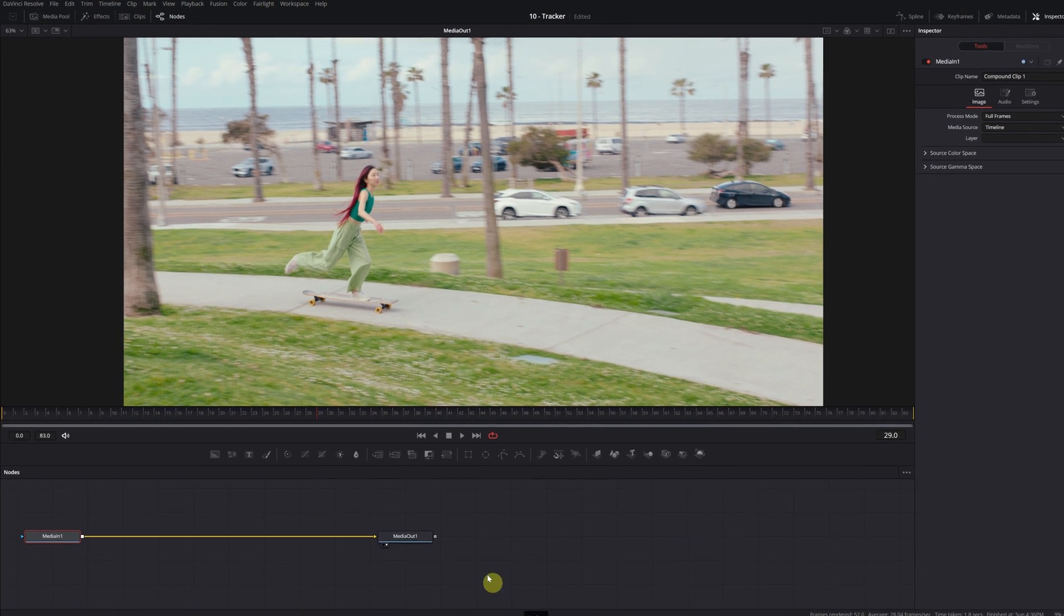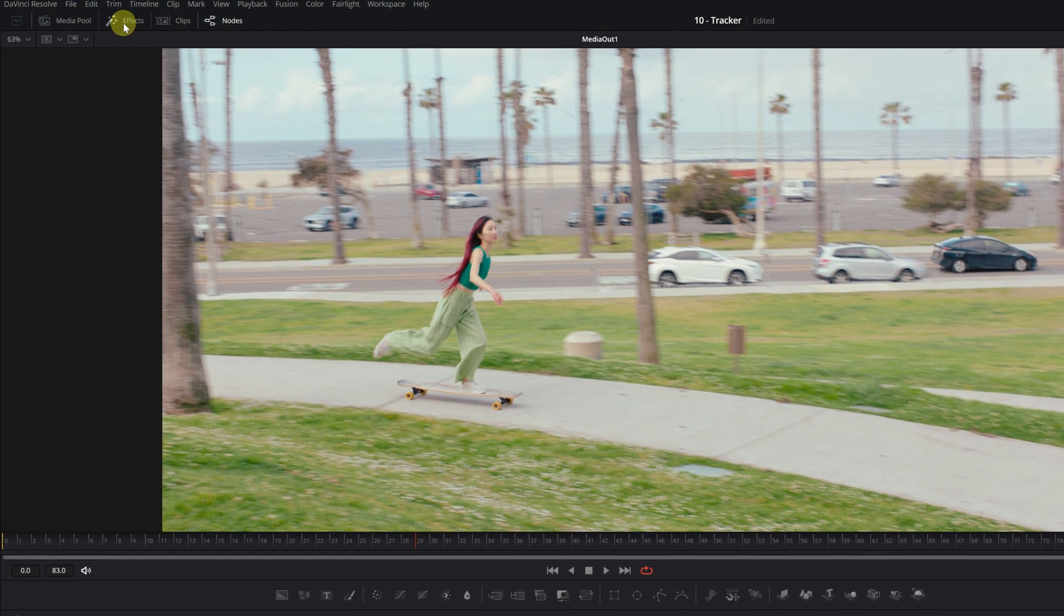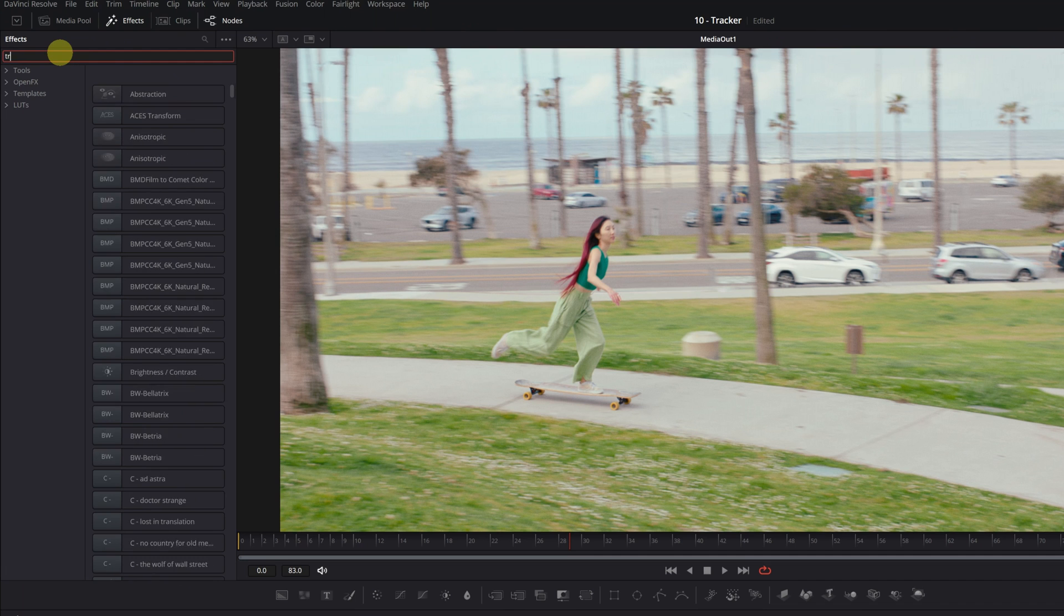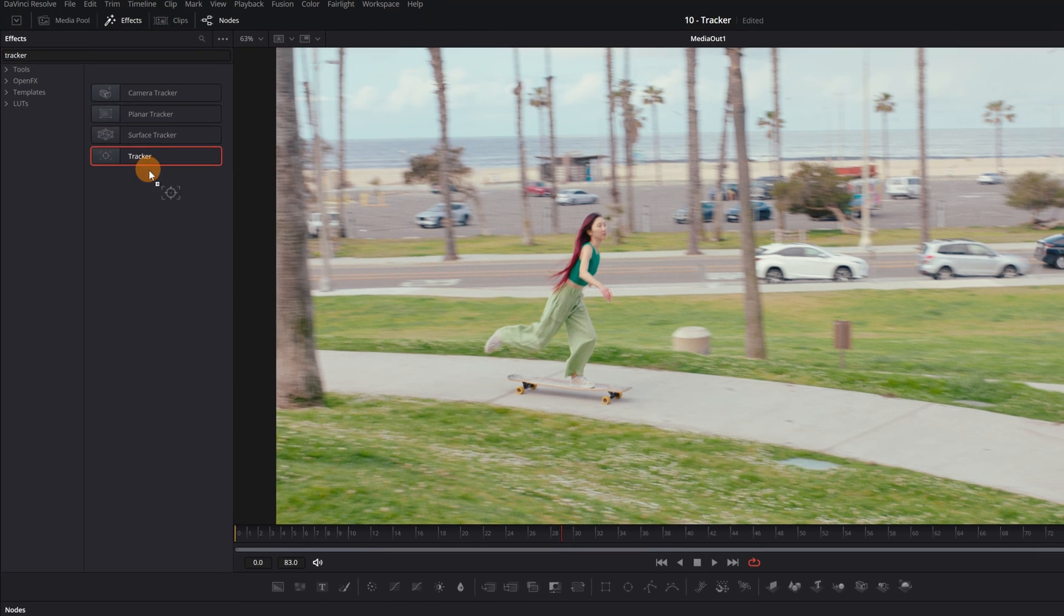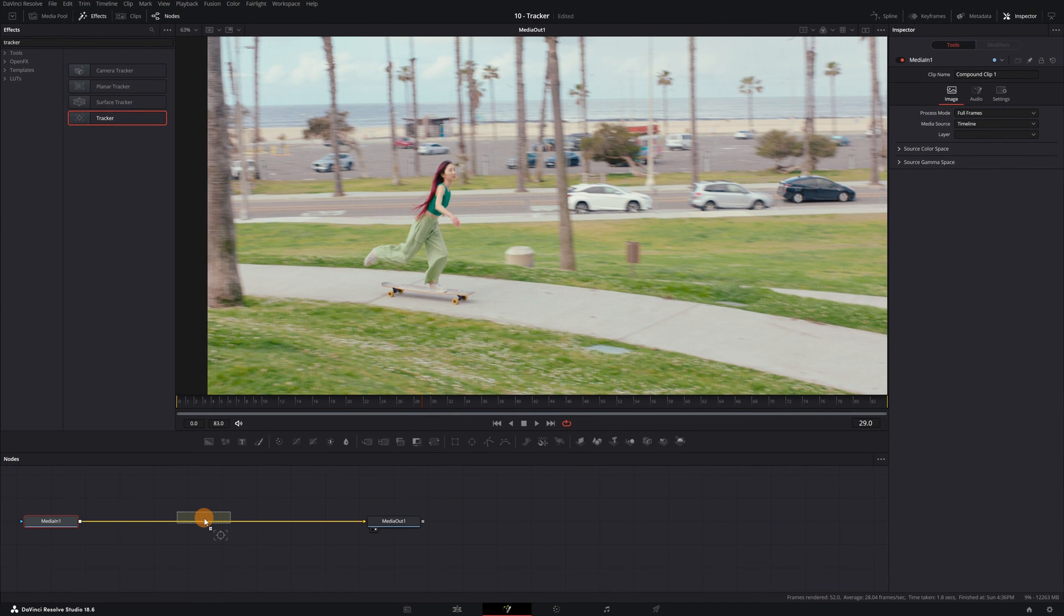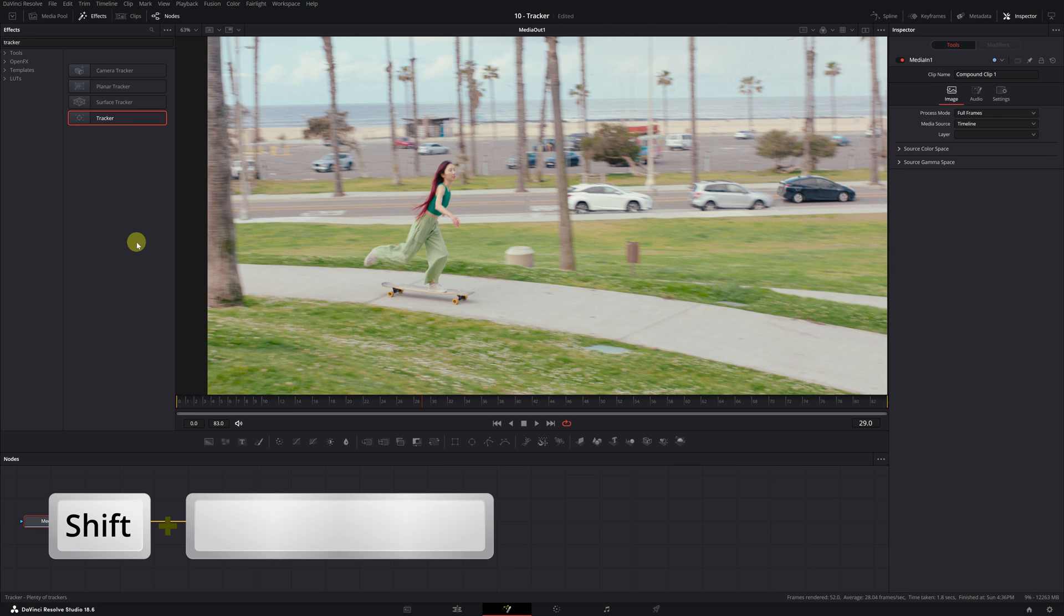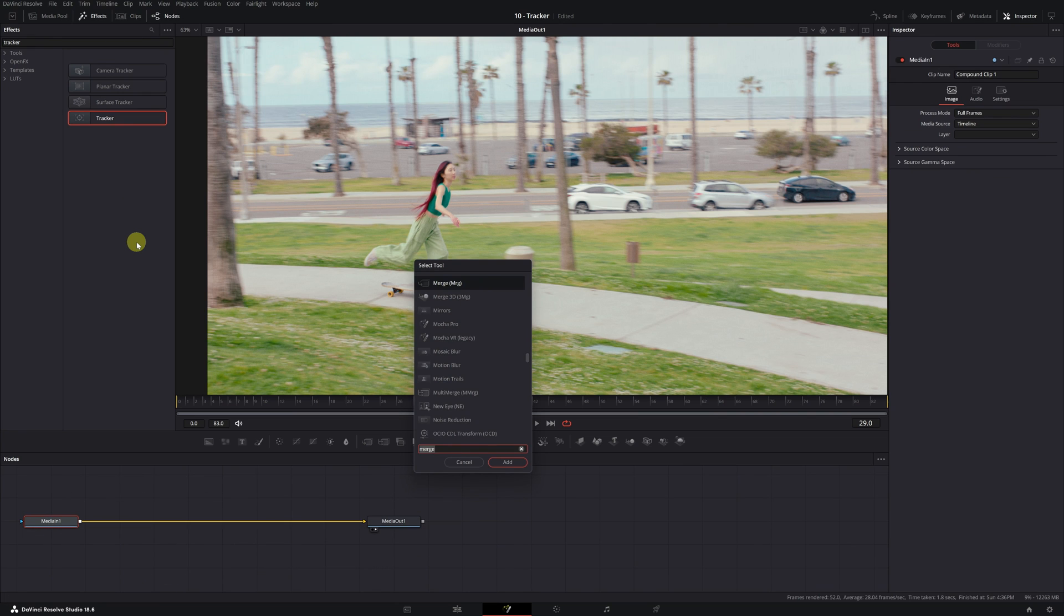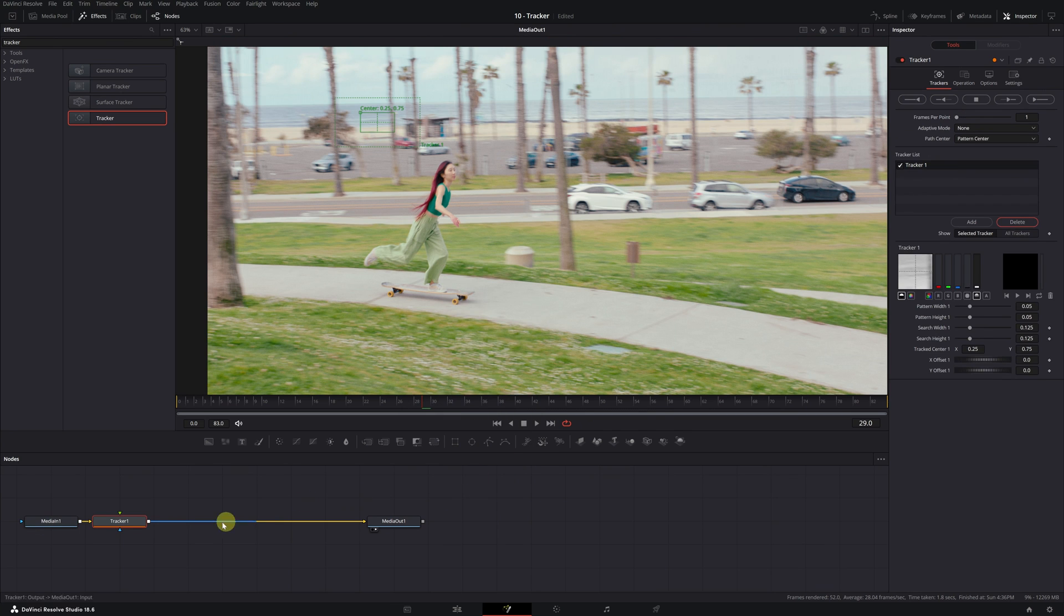Don't worry, even though we're using Fusion, the whole process is very simple. The first thing we need to do is go to the effects menu located at the top left and search for the tracker effect. Select the tracker effect and drag it onto the yellow line to connect it correctly. But if you want to add effects more easily, I recommend using the keyboard shortcut Shift+Space. When you press the keyboard shortcut, the tool searcher will appear. Here we need to search for the tracker effect and click on Add. This way it will automatically connect the effect.